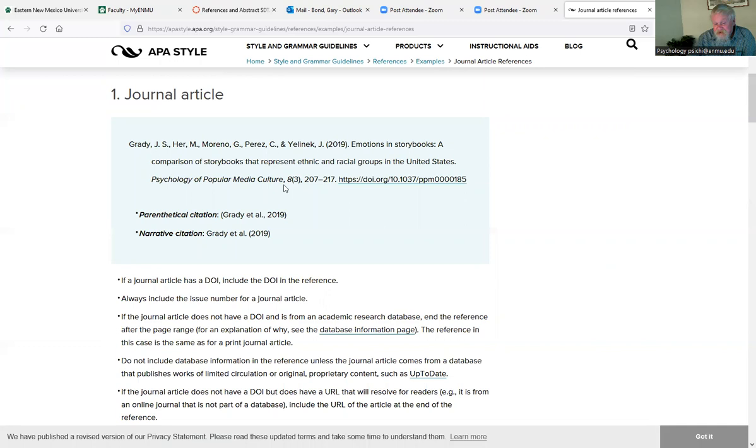Now, for the journal name itself, that's the one you italicize and use uppercase letters on all the important words in the journal title. And then you have the journal volume number, which is also italicized after a comma. And then right up against that, you have the issue number. If there is an issue number, you put that in parentheses. Then there's a comma, and you have the page numbers.